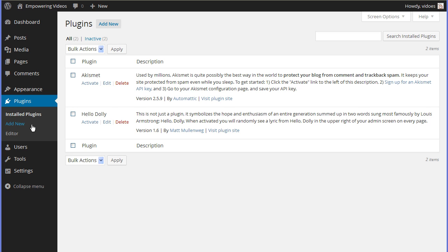This video covers the installation of the S2 member framework and the WP Show IDs plugin that we need for the creation of the membership site. We'll be installing other plugins later to enhance the site, like a tables plugin and the JW Player for Flash and HTML5.